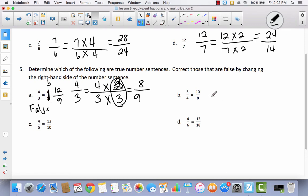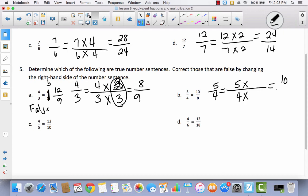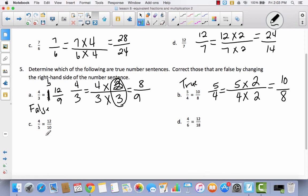Let's try one more together. I've got 5 fourths is equal to 10 eighths. To get from 5 to 10, I multiply times 2. To get from 4 to 8, I multiply times 2. So yes, this is true because I multiplied the numerator and the denominator by the same number and got the fraction it said.